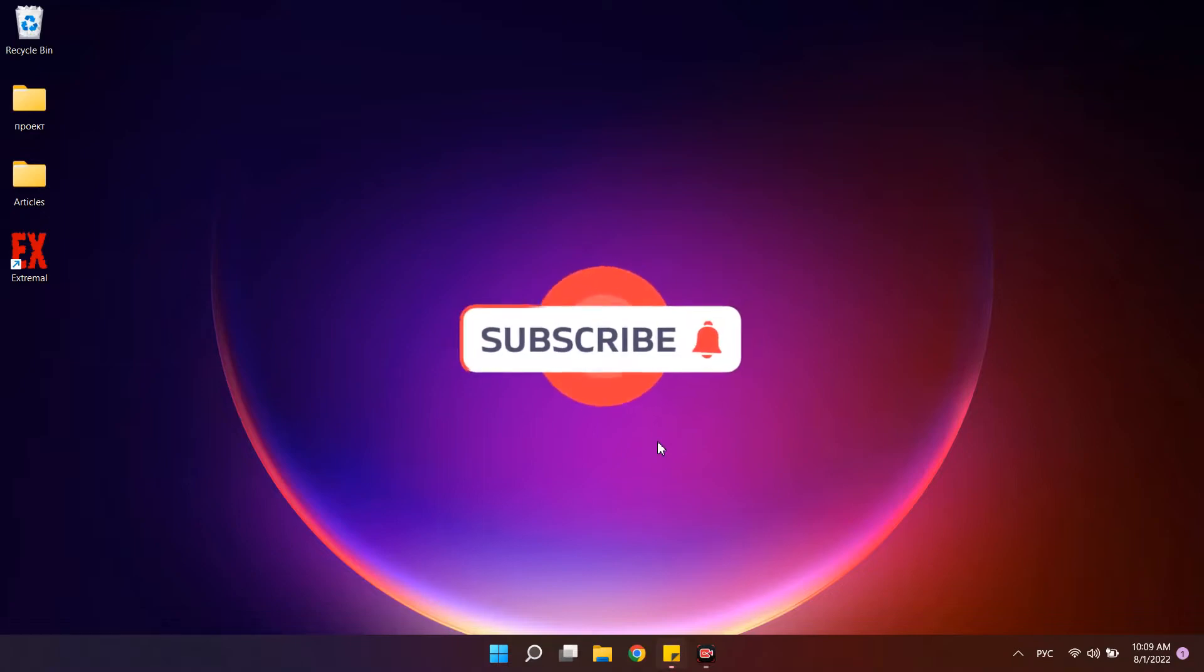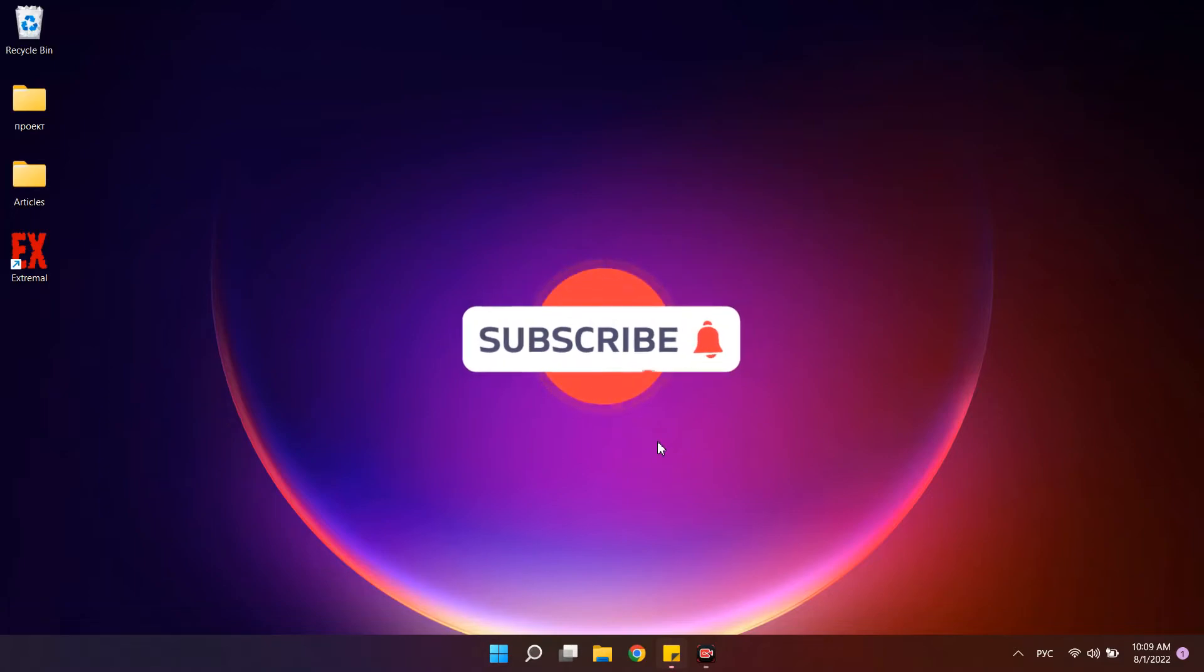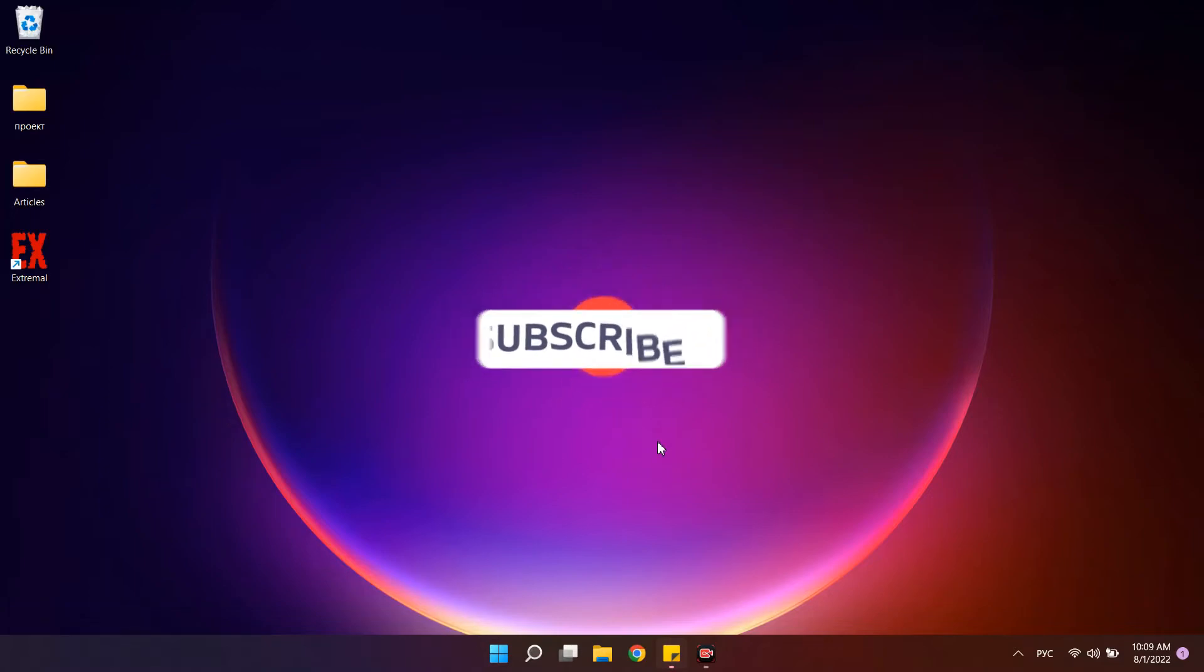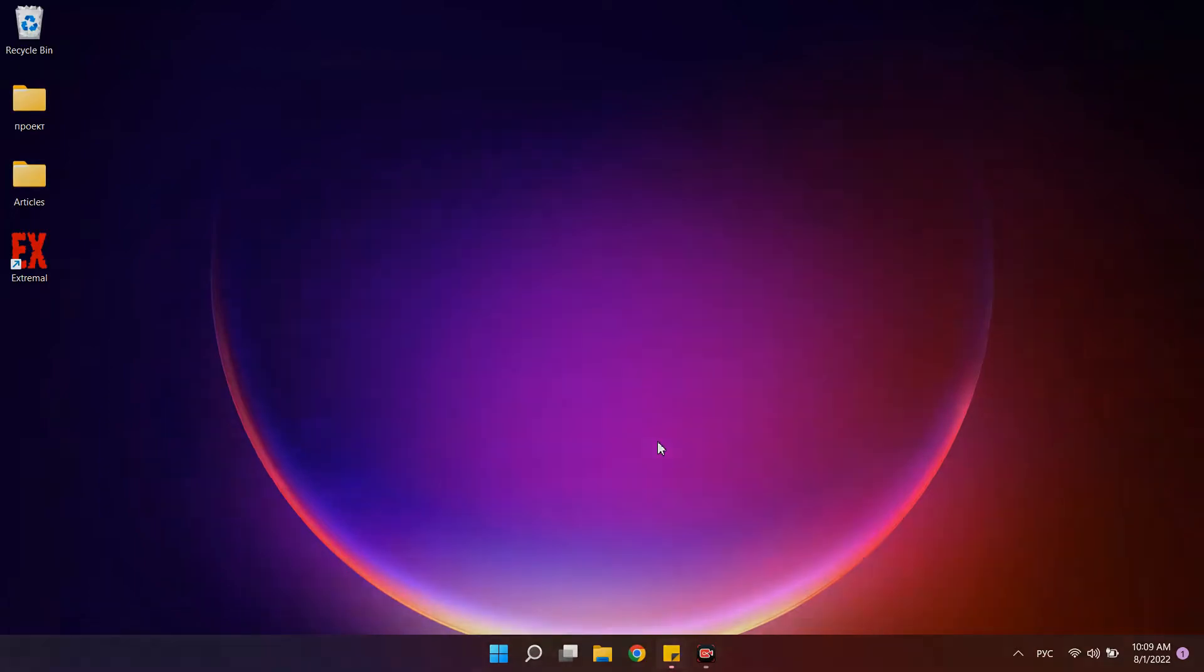Subscribe to the PCNP channel and watch other videos about Windows and PC optimization.